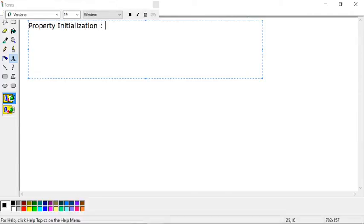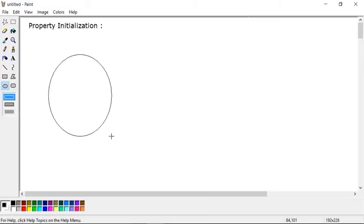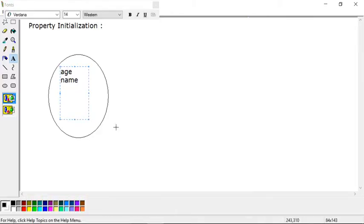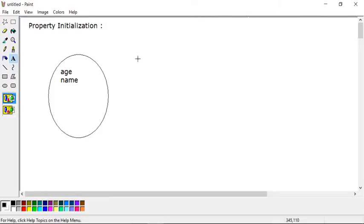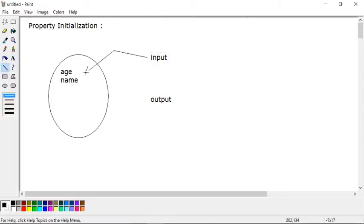We can simply say providing input to the object and accessing data from the object. So this is your object and suppose you have some properties here — age and name. You can set the data in the object and get the data from the object. We do only two operations in programs: input and output. Let's begin from the code — there are different options to initialize and access the data.